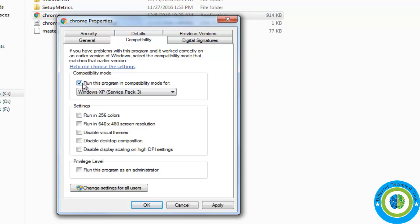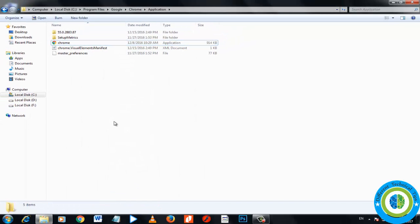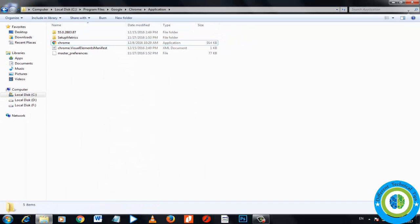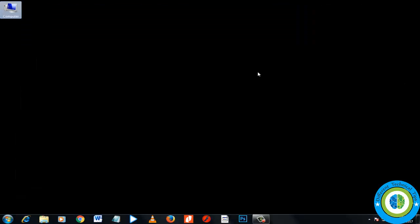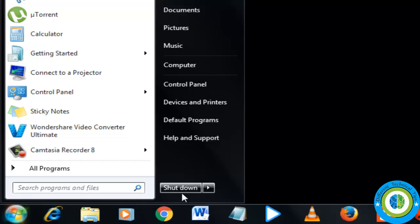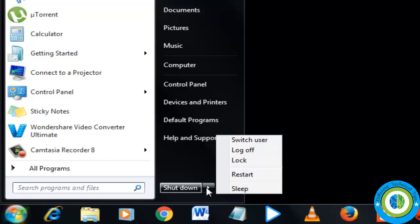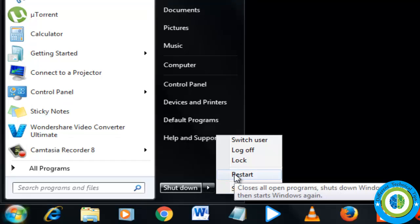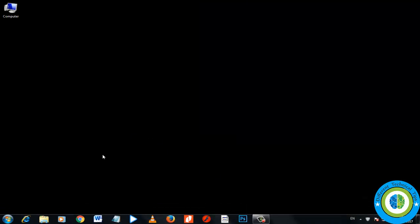Uncheck 'Run this program in compatibility mode.' If 'Run this program as an administrator' is checked, uncheck that as well. Then click Apply and OK, close the window, go to Start, and restart your system. This should help your Chrome browser issue with Windows.